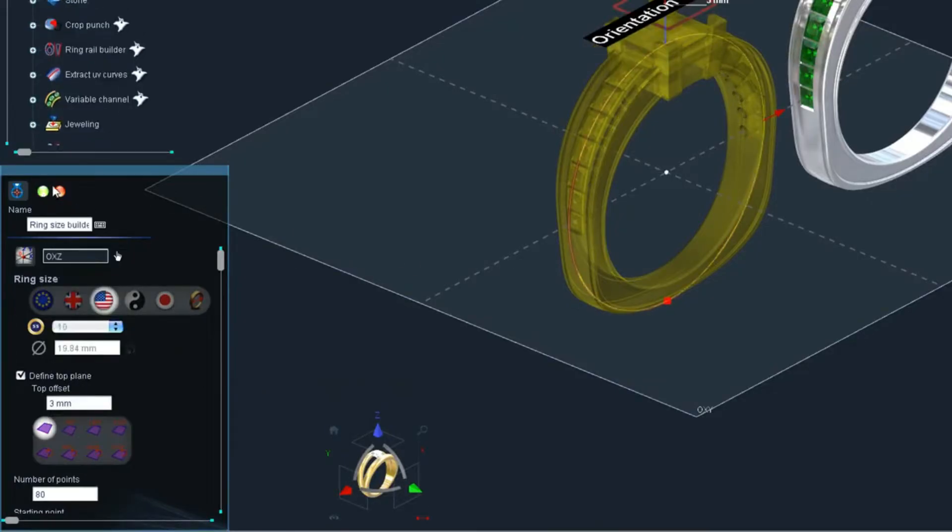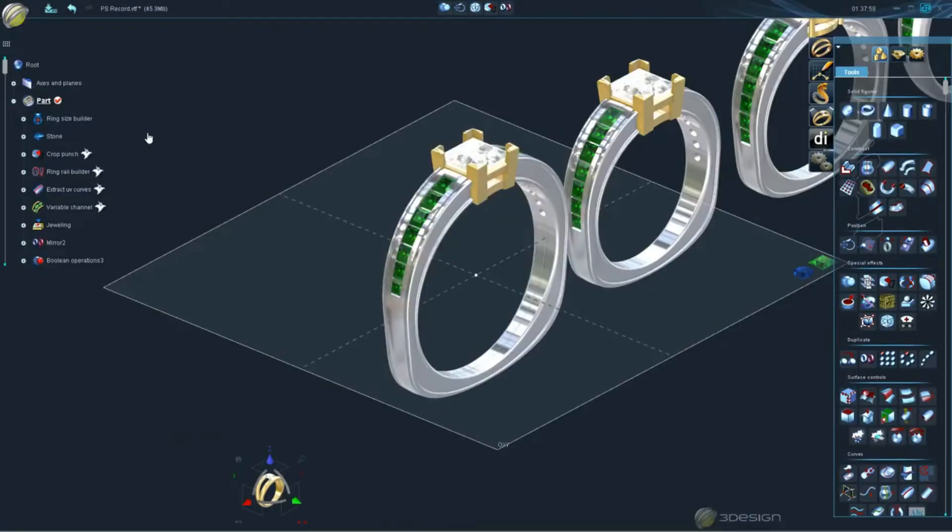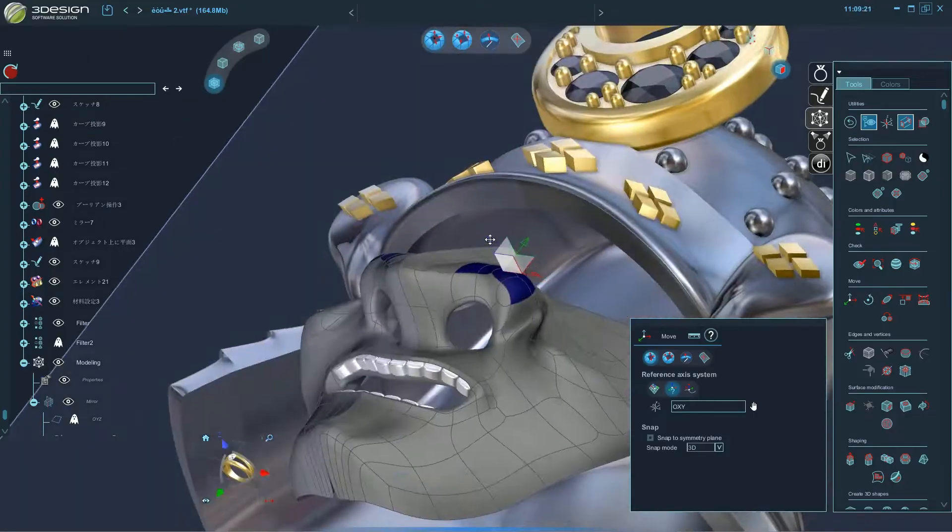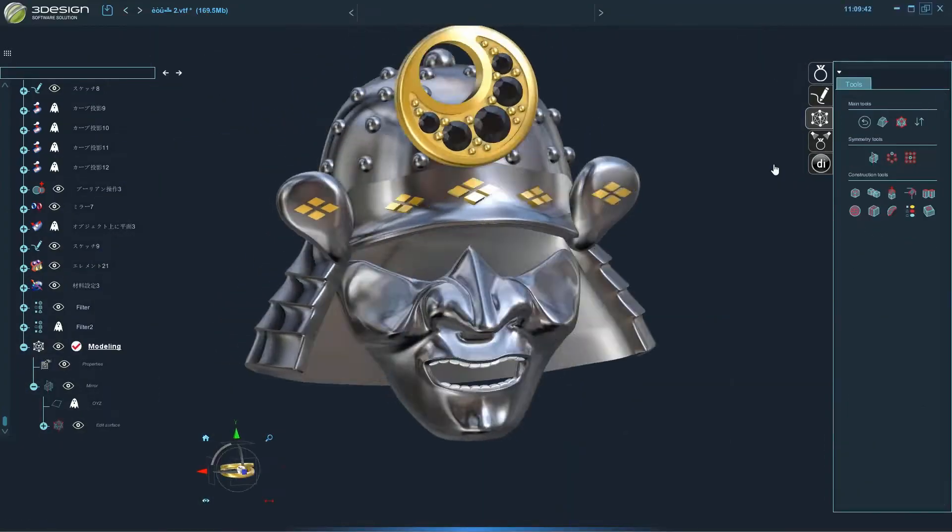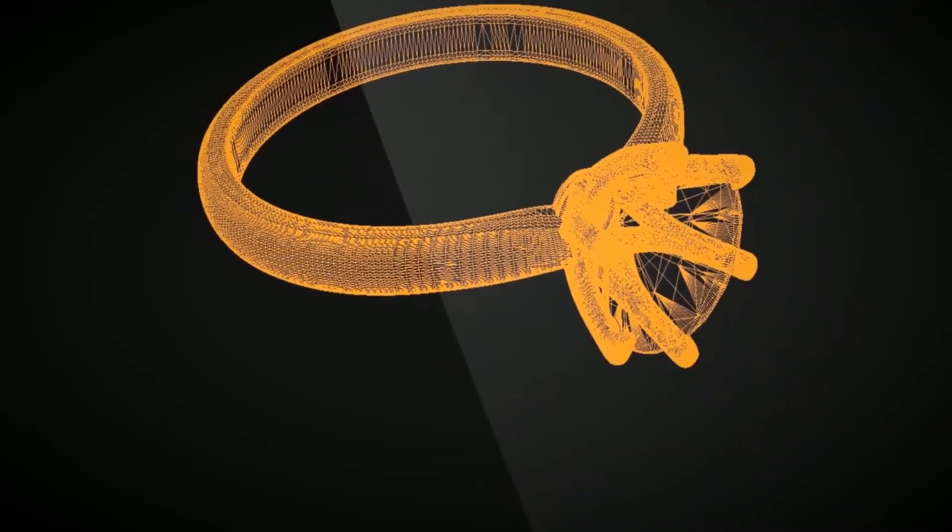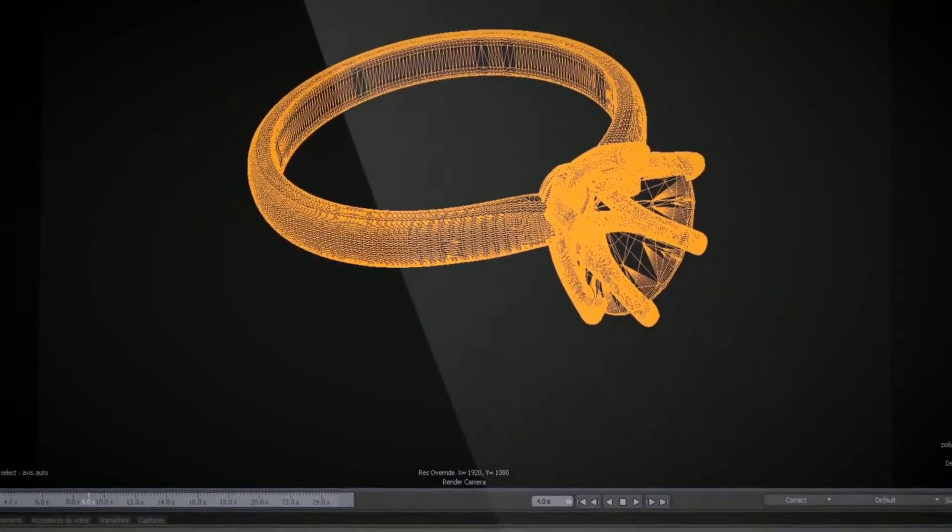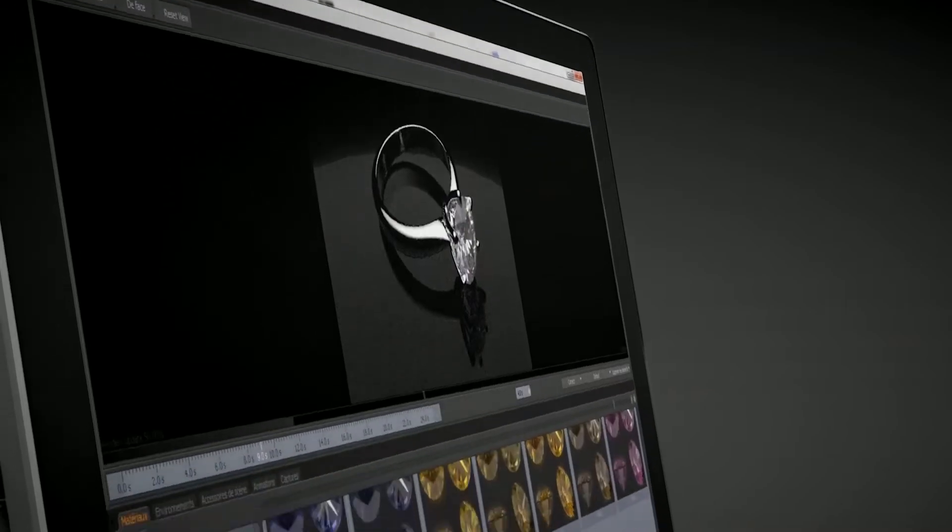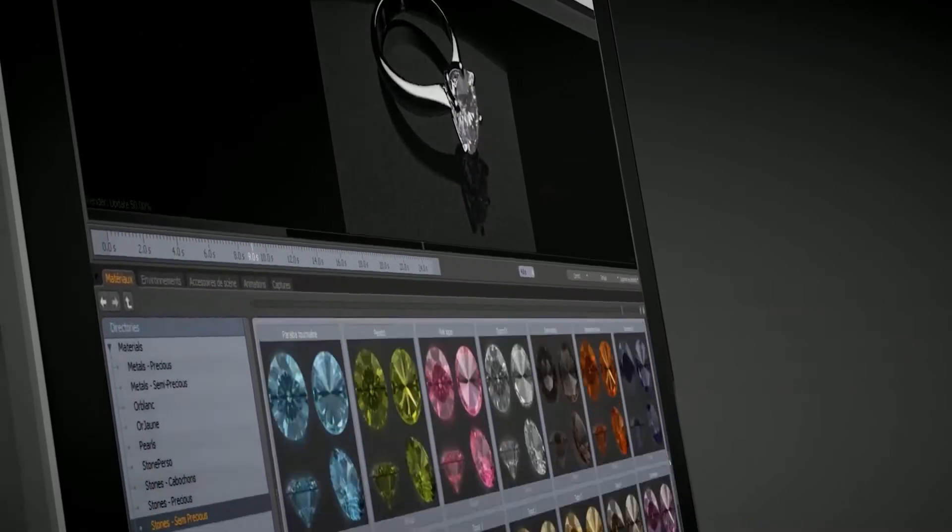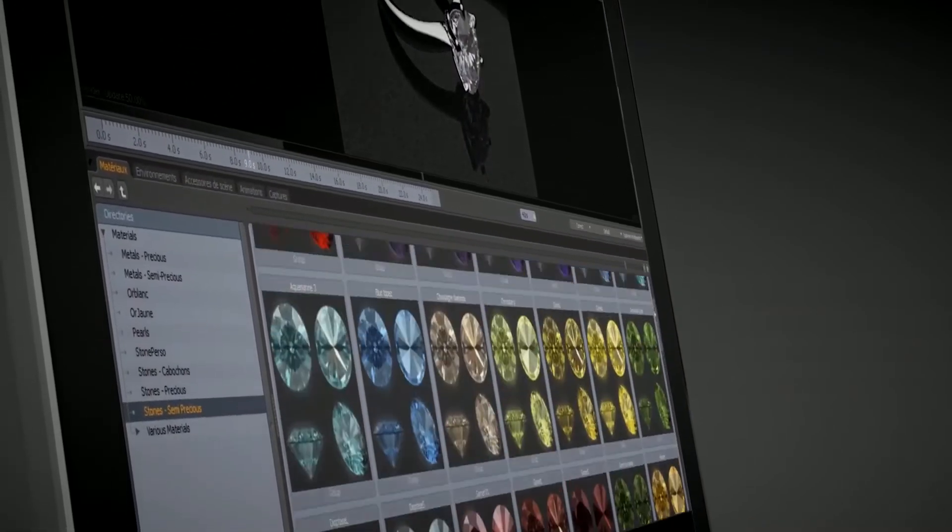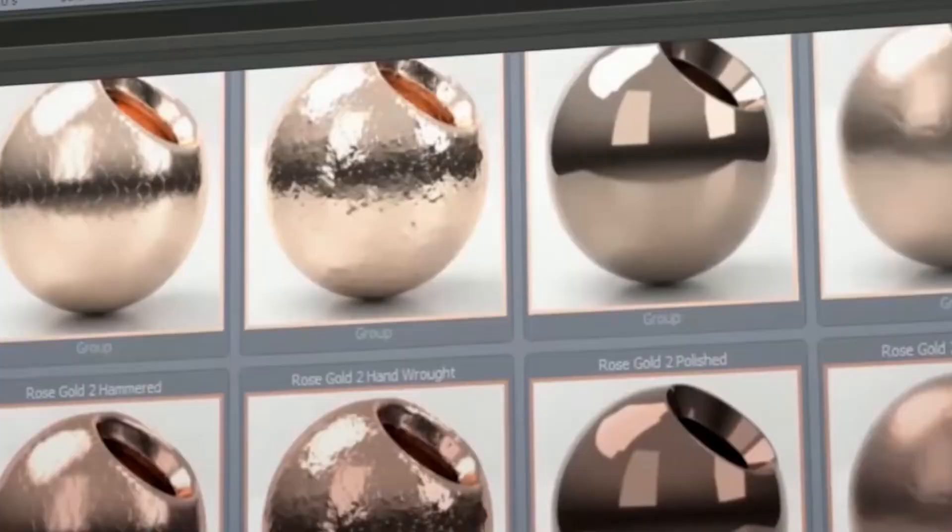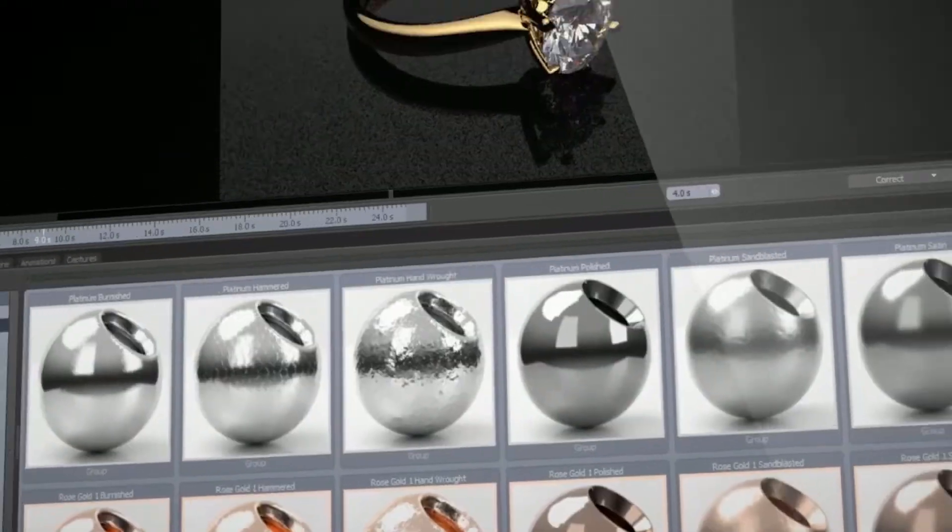You also have access to additional modules that will allow you to create organic designs and produce photorealistic images of your jewelry, but these modules come at an additional cost, all for an approximate price of $5,000.